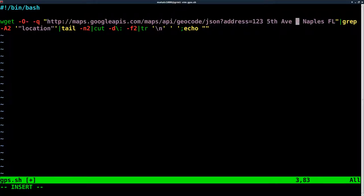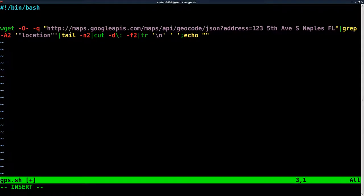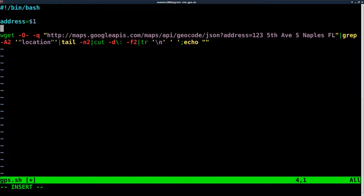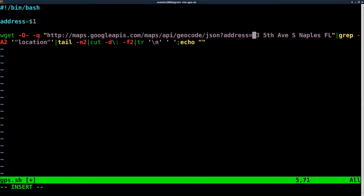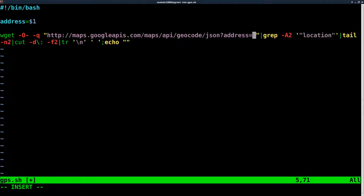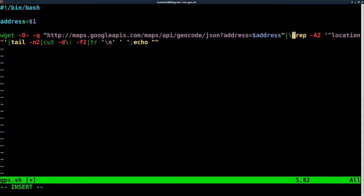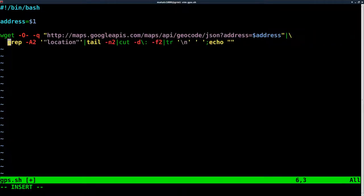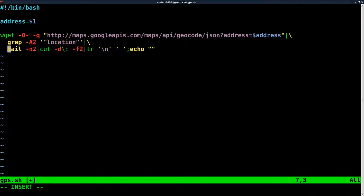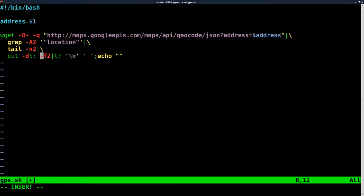Let's create our address variable, just like last time we created latitude longitude variables. I'm going to say address equals dollar sign 1 - our first argument will be our address. Then instead of having the address here, I'm going to say dollar sign address. To move everything on one line, I'm going to say backslash enter tab after each pipe.